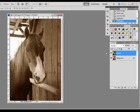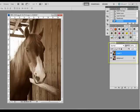You can get creative with this technique by slightly lowering the opacity of the sepia layer to allow some of the color to show through.